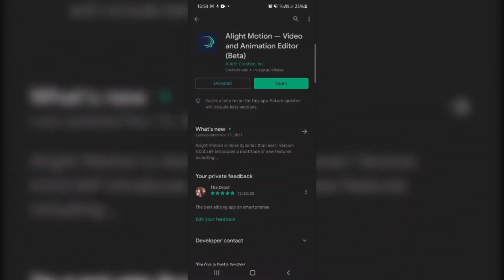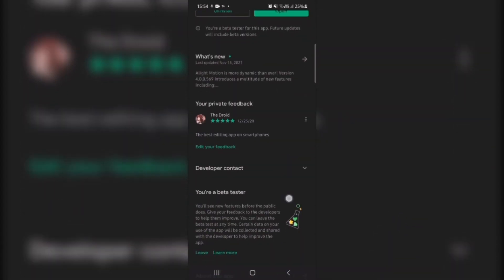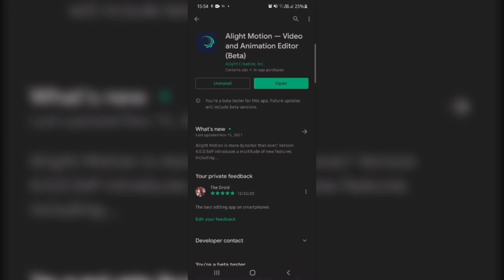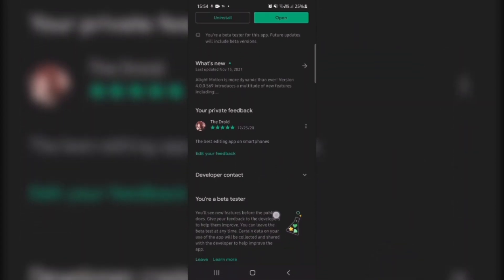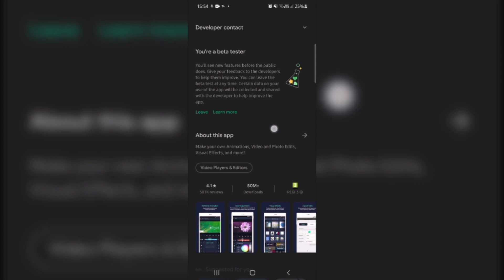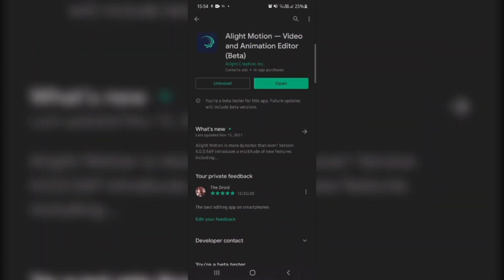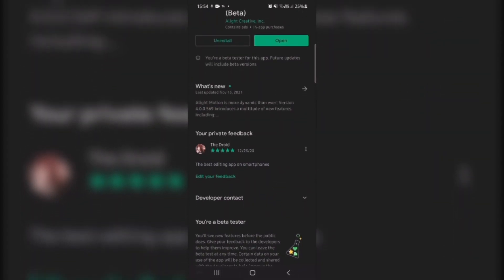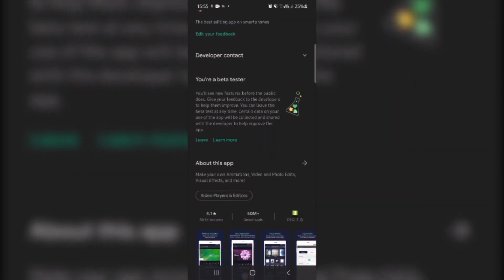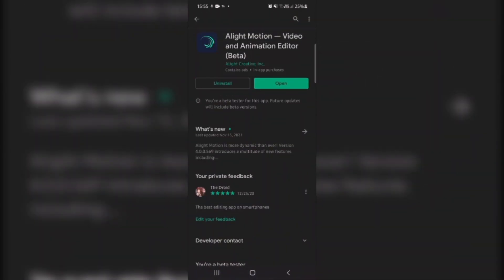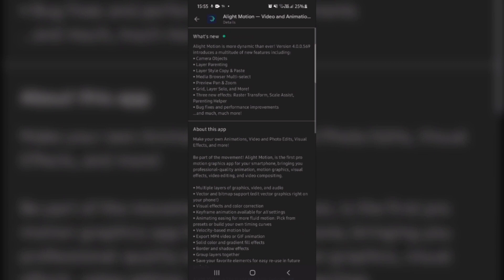Hey, what's up guys, Midroid back with another video. In this video it's not a tutorial, but I'm just going to be going over the new Alight Motion update. I think this update is the biggest one they have ever done, because it has a lot of features like layer parenting, which we can find in After Effects. Let's open it and see what's new.